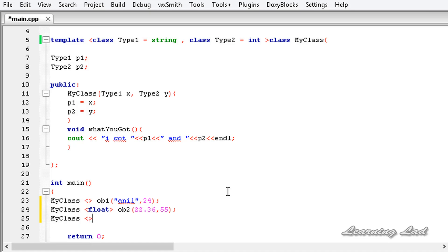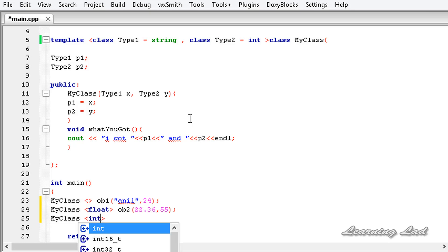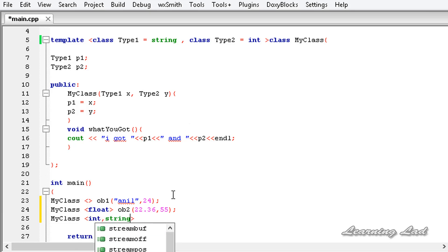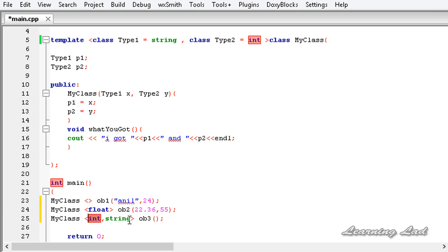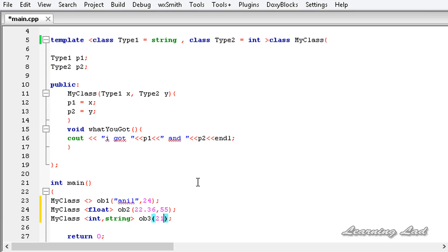Now we create a third object. It's going to be MyClass with less than and greater than symbols, and we can pass data types for both generic types. I'm going to pass int for type1 and string for type2. So type1 contains int and type2 contains string. The object name is ob3, and we need to pass two parameters: an integer for type1 and a string for type2, so I pass 21 and 'Anjali'.